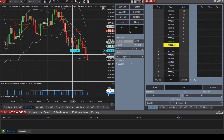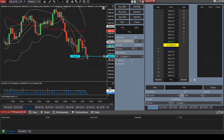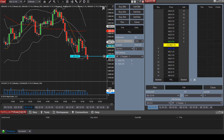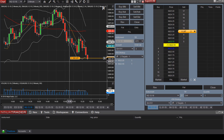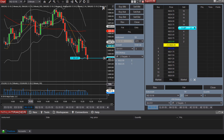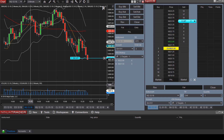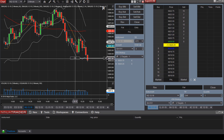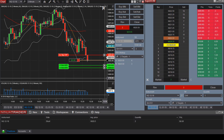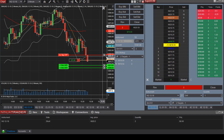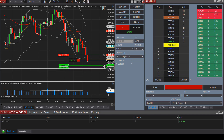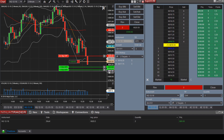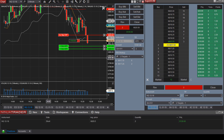Let's move the order down to get filled. Note that whenever an order is blue, it means it has not yet been executed. Let's chase the price a bit — and there we go. Our order was filled and now you can see the ATM strategy was activated.